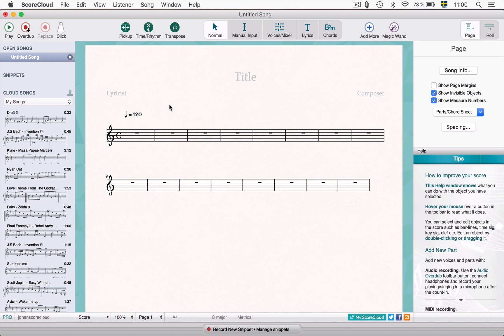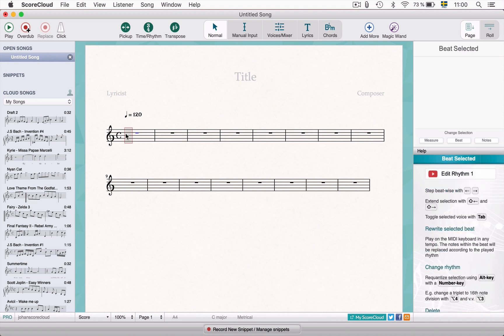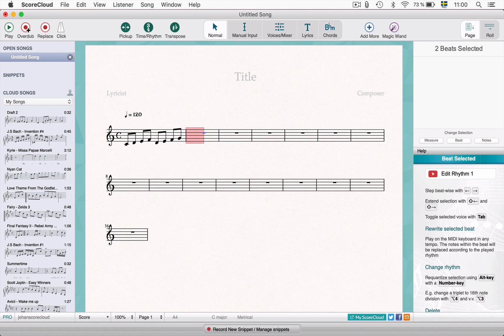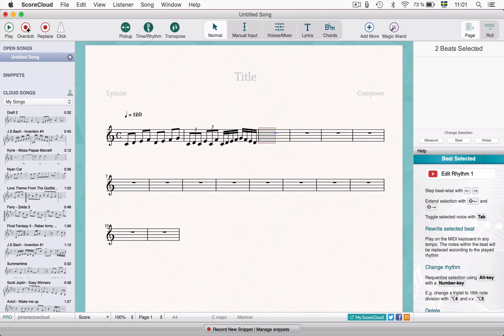Hi and welcome! In this video tutorial we will show you how to use the beat by beat input. An efficient musical way to get your music into a score in Scorecloud is by playing beat by beat. You can do this to create a new score or to edit and replace notes in an existing song.